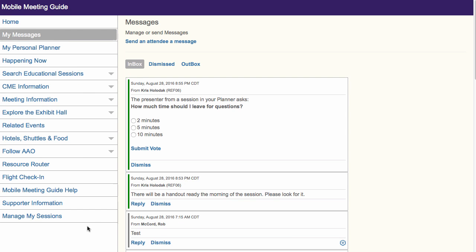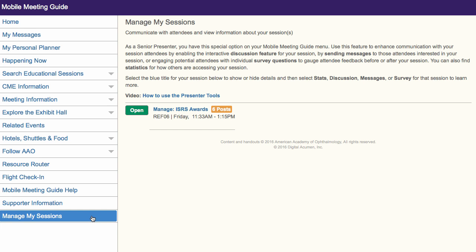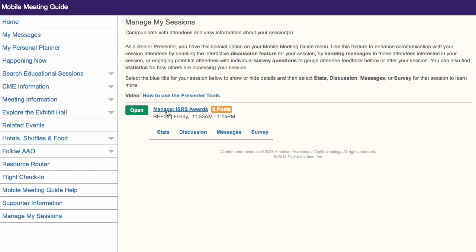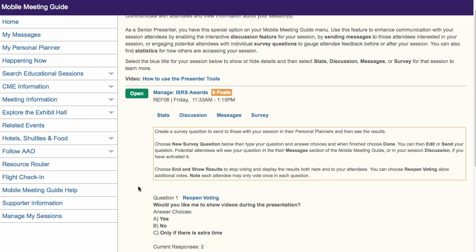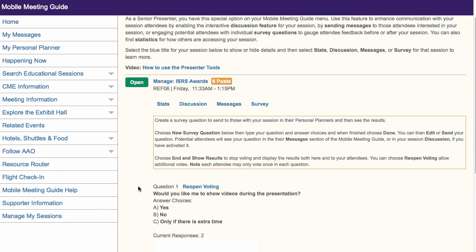Once the survey is live, you can return to this section from time to time to see the count of respondents. Remember, attendees will only see your question when they check their messages, so plan to leave your question active for several days.